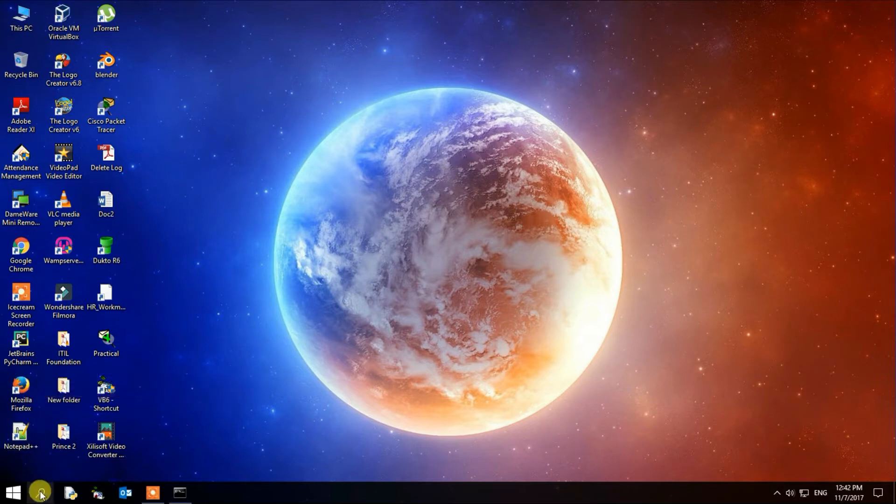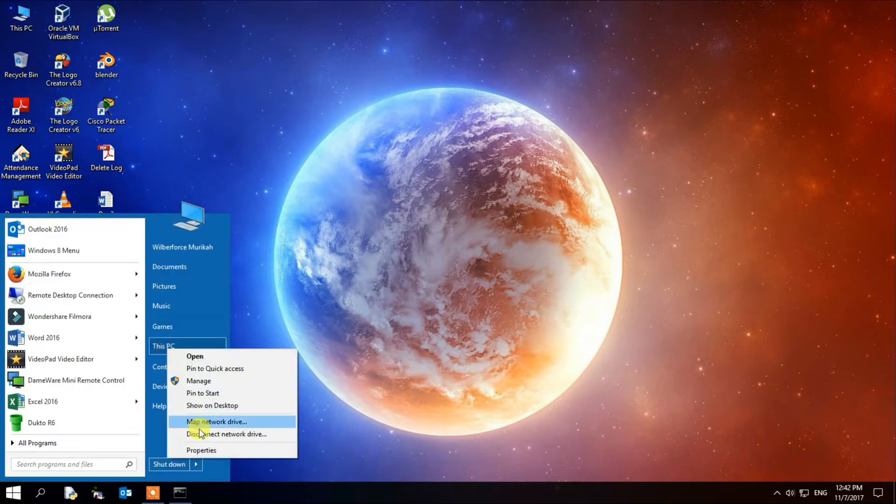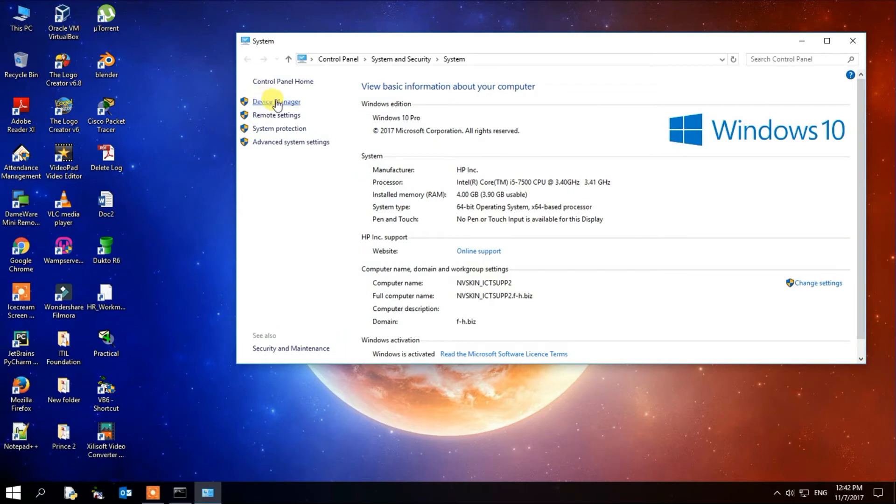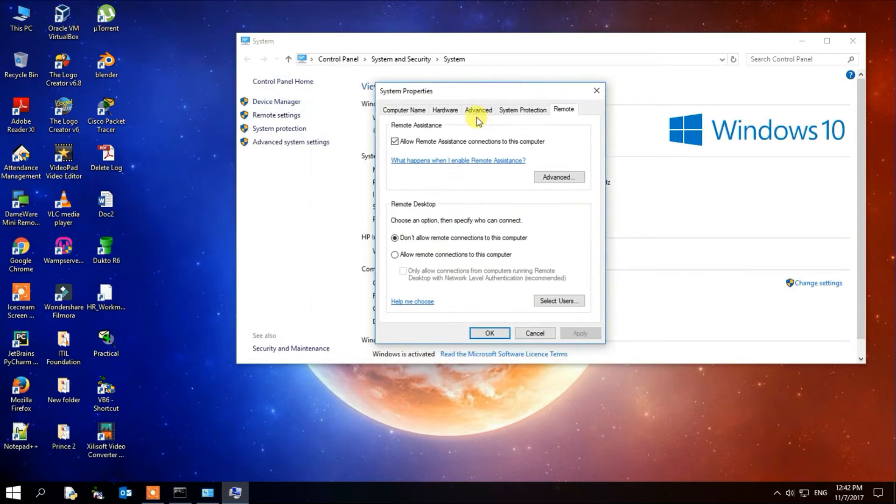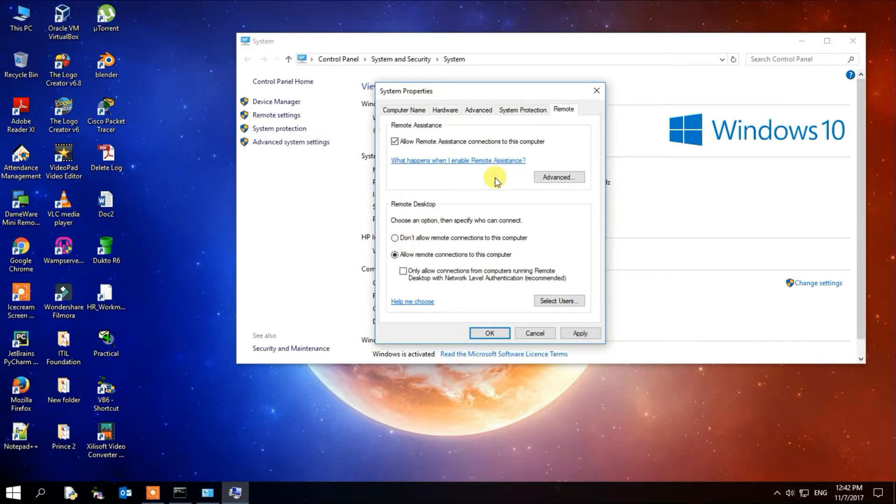We'll go to the properties of my computer or This PC, and then we'll go to Remote Settings. There we are going to enable remote connection. It will prompt you, but just click OK.